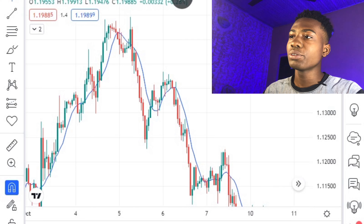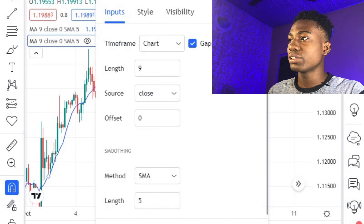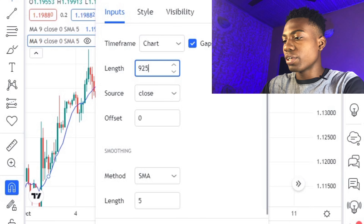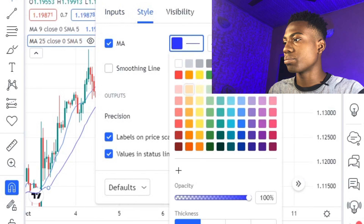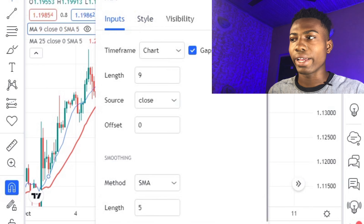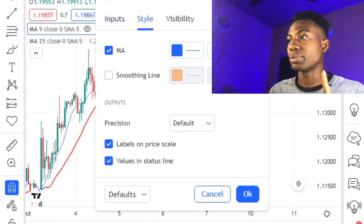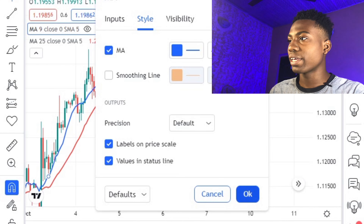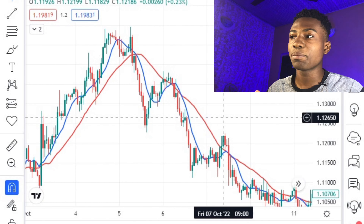Here's a little twist for those already watching the channel. Go to the settings of one of the moving averages and change the length to 25, then set its color to red. For the second moving average, change the length to 9 and set it to any color you like, then press OK. Now we have both moving averages on the chart.